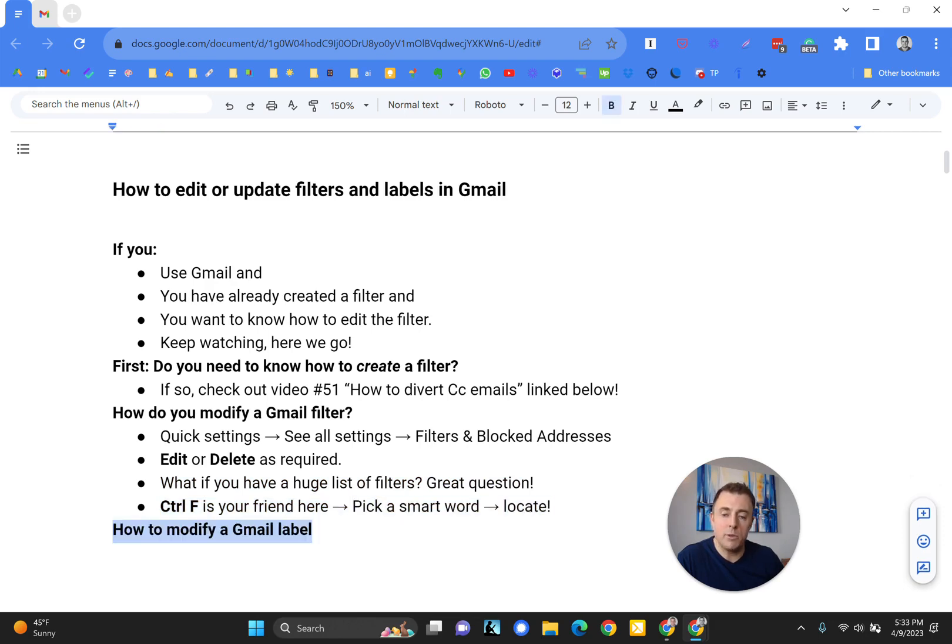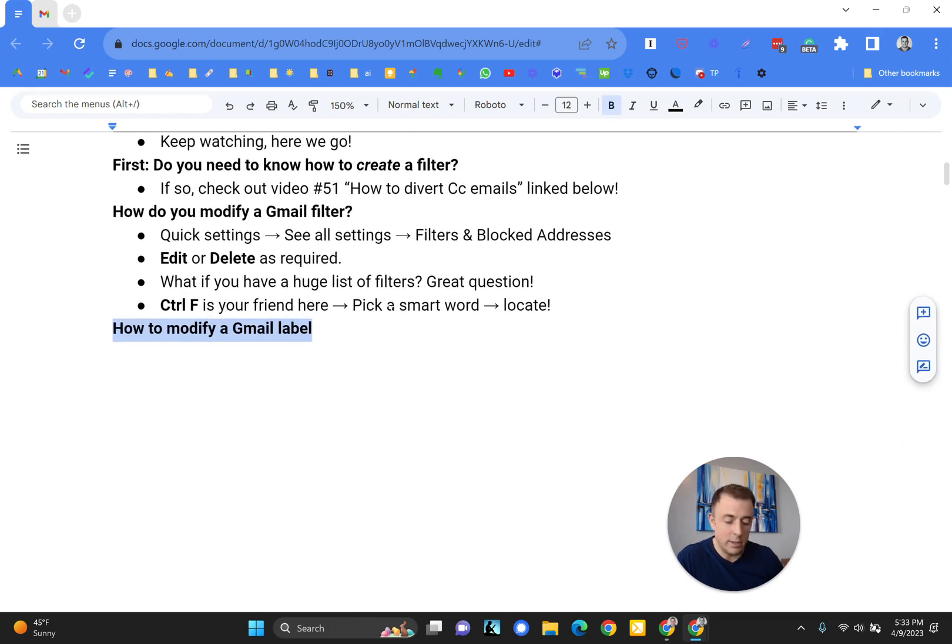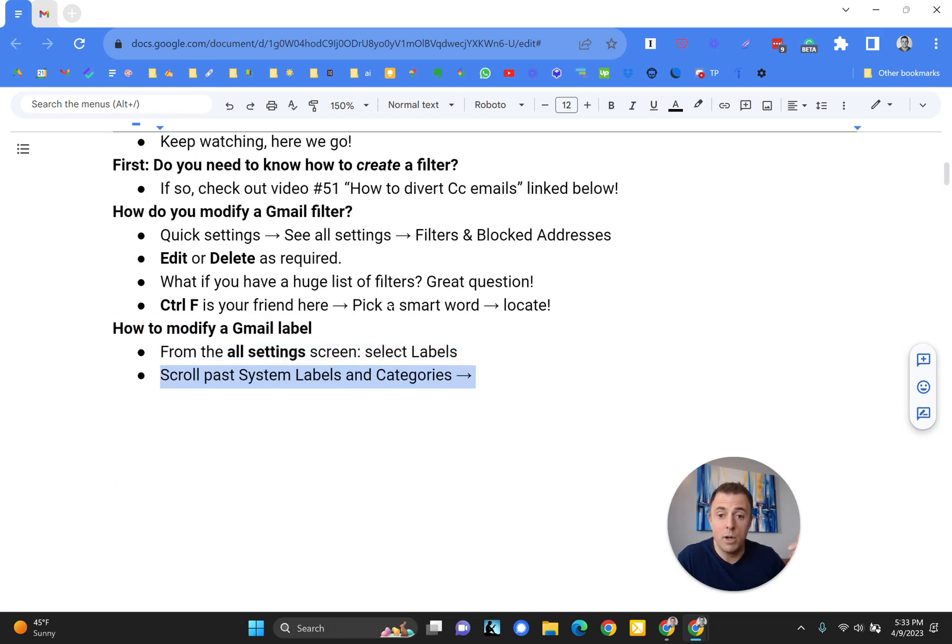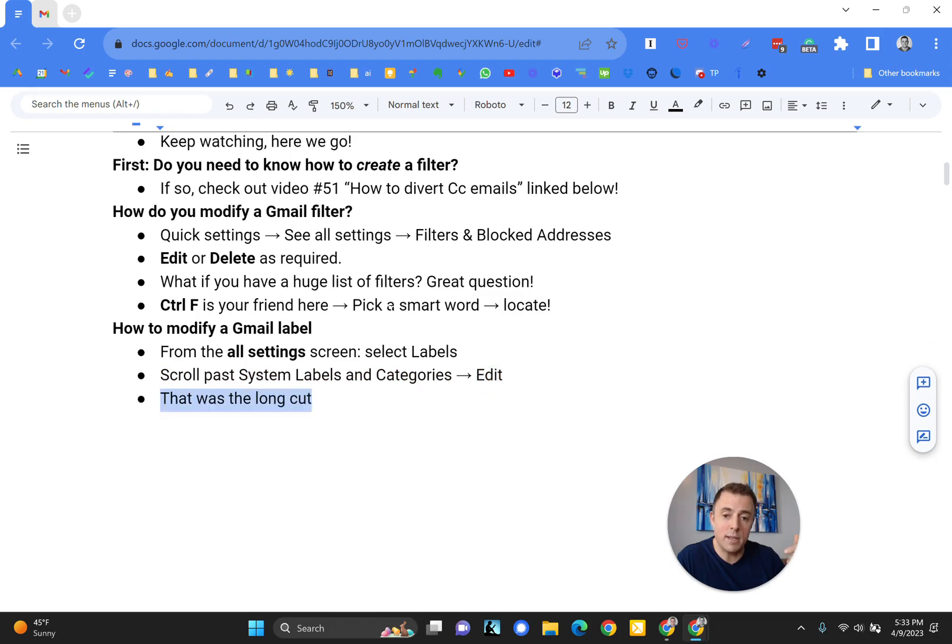Next, we're going to talk about how to modify a Gmail label. From the all settings menu, just like we did before, we're going to go to labels, then we're going to scroll past a few things, and we're going to edit our labels.